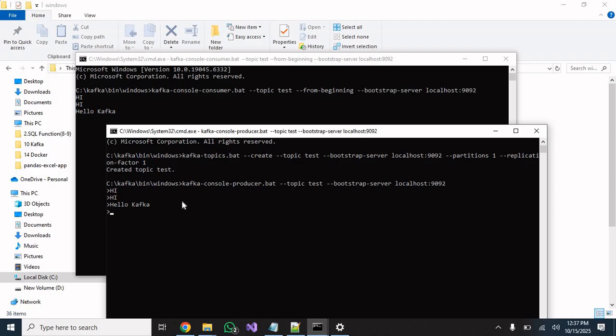That's how we can validate that our Kafka is running perfectly without any issue. That's how we configure and validate Kafka on Windows. Thank you so much for watching — please subscribe for more such videos.